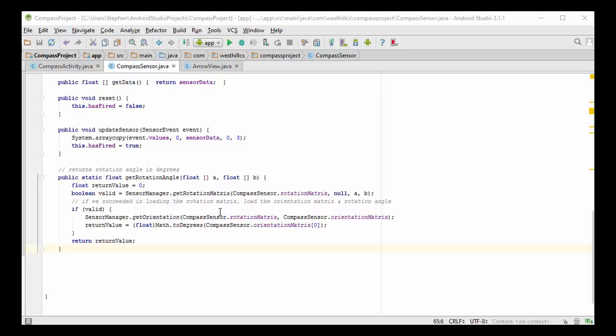And then we're going to take that rotation matrix and pass it through the sensor manager, and we're going to use that as the input, and it's going to put the rotation angle that we want as the first element in this orientation matrix. I'm going to then take that element from location 0 in the orientation matrix, convert it from radians to degrees, and set that as the return value and return it.